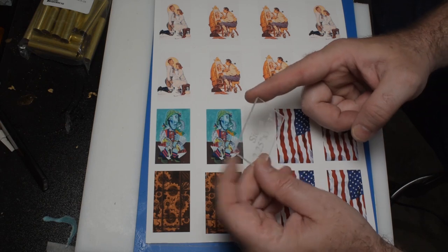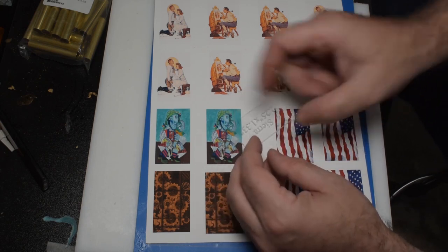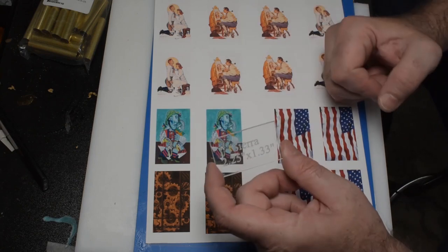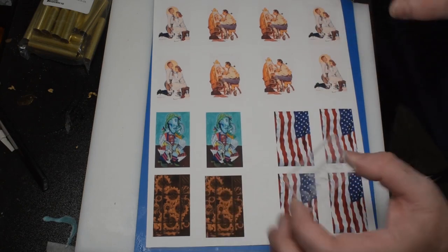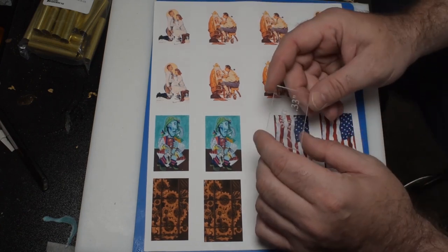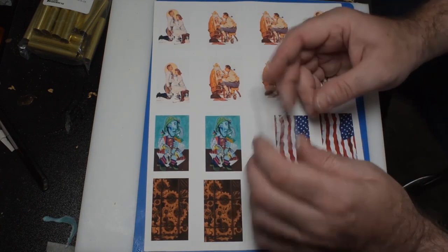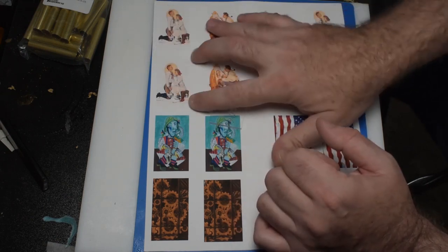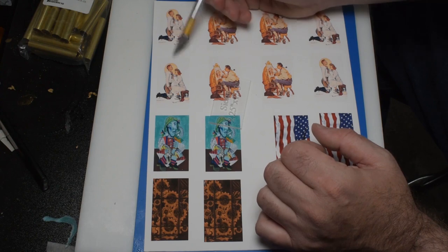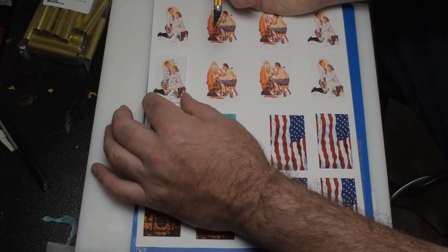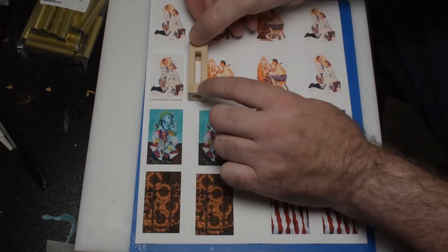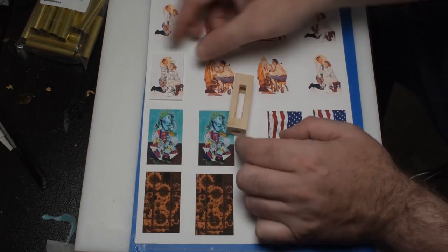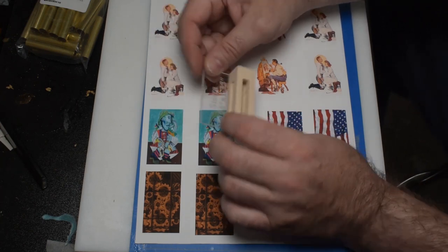This one's for the Sierra. The actual tube size on that is 2.25 by 1.33 inches. Now when I print mine, I actually print a little bit bigger than that. They're 1.4 inches wide by 2.4 inches tall to give me a little bit extra white space on the top and bottom of the label to coincide with where it sits within the window. I'm hoping this is in focus. I can't see my screen.